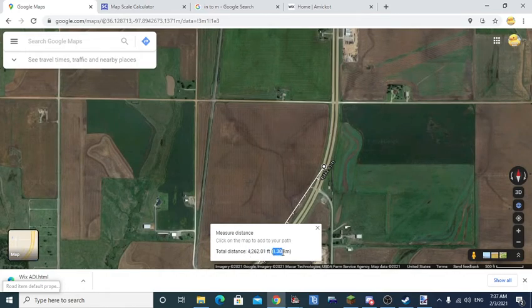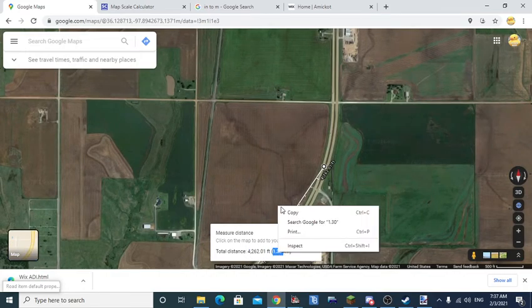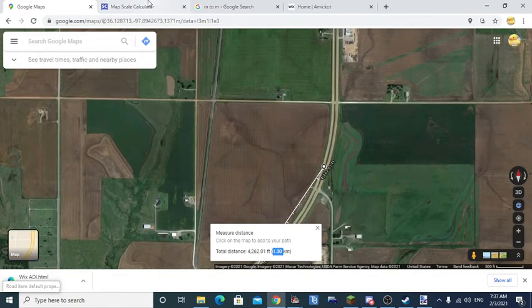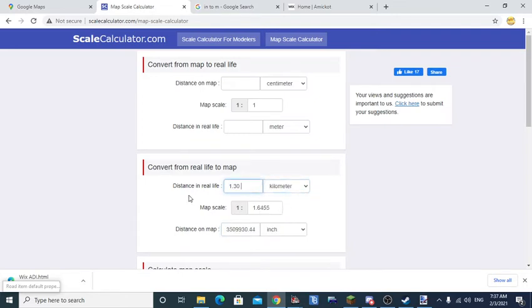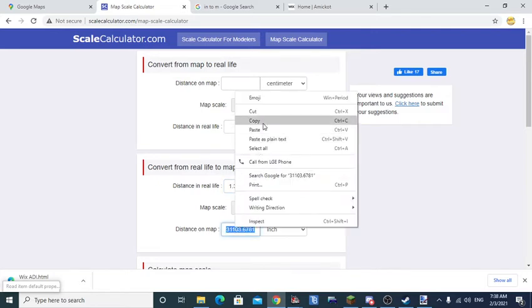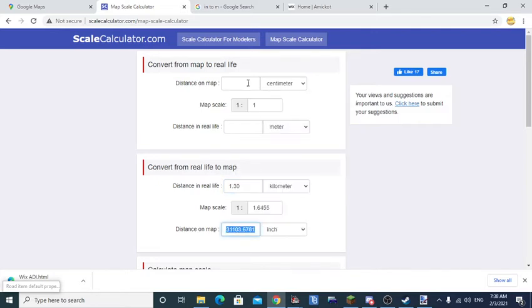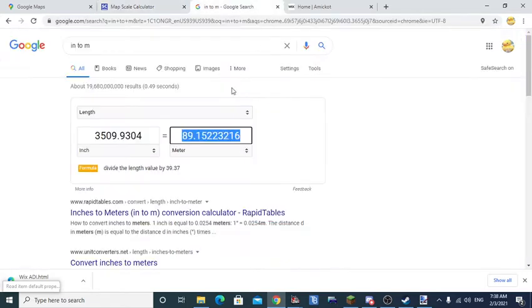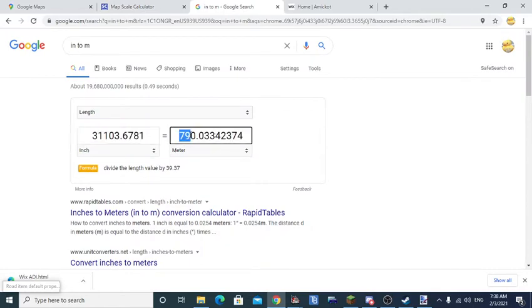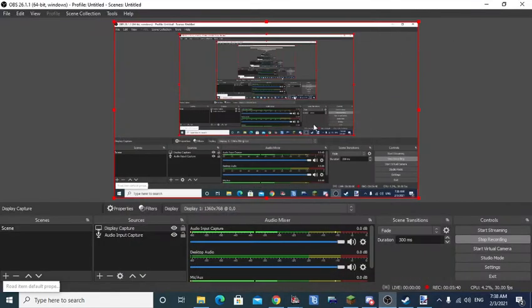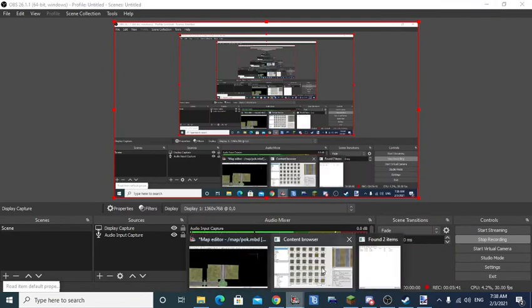So that would be this. We're going to go to kilometers this time around. So that's a 1.30 kilometer curve there. Copy the inches. 790.03 meters in game.